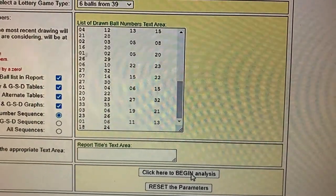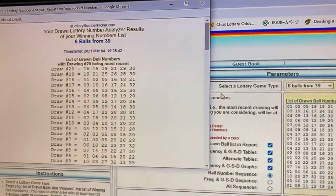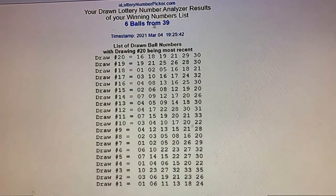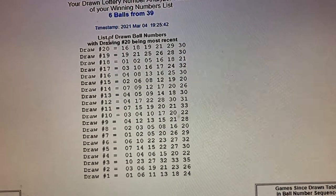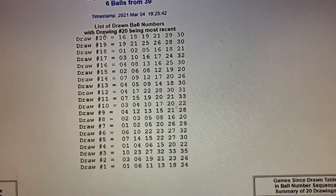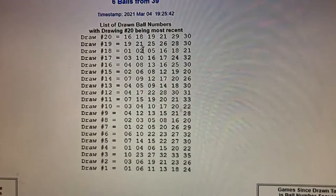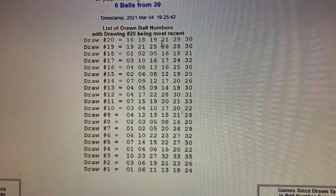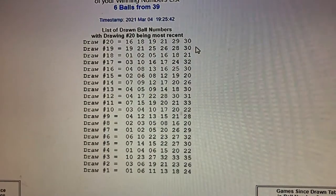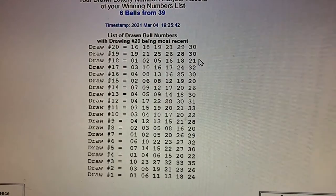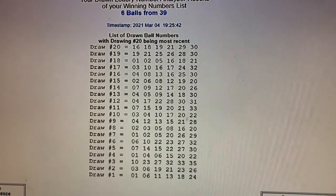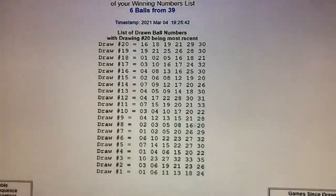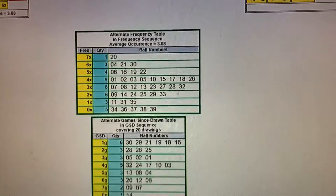Click to begin analysis. This is what pops up — you should see 'Six Balls from 39, List of Drawn Ball Numbers,' with the drawing number 20. Numbers 16, 18, 19, 21, 29, and 30 are the most recent — last week's winning numbers, excluding the very last number.